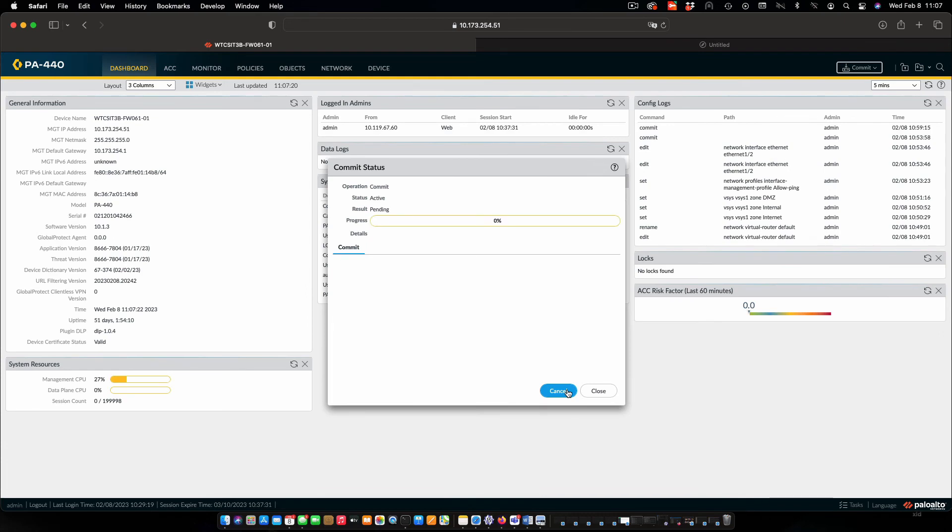And once the commit phase is finished, then we'll be right back to where we left off from the last time. I won't bother with waiting for that to happen. I'll wrap the video up now. Hopefully this has been helpful and we'll see you next time.